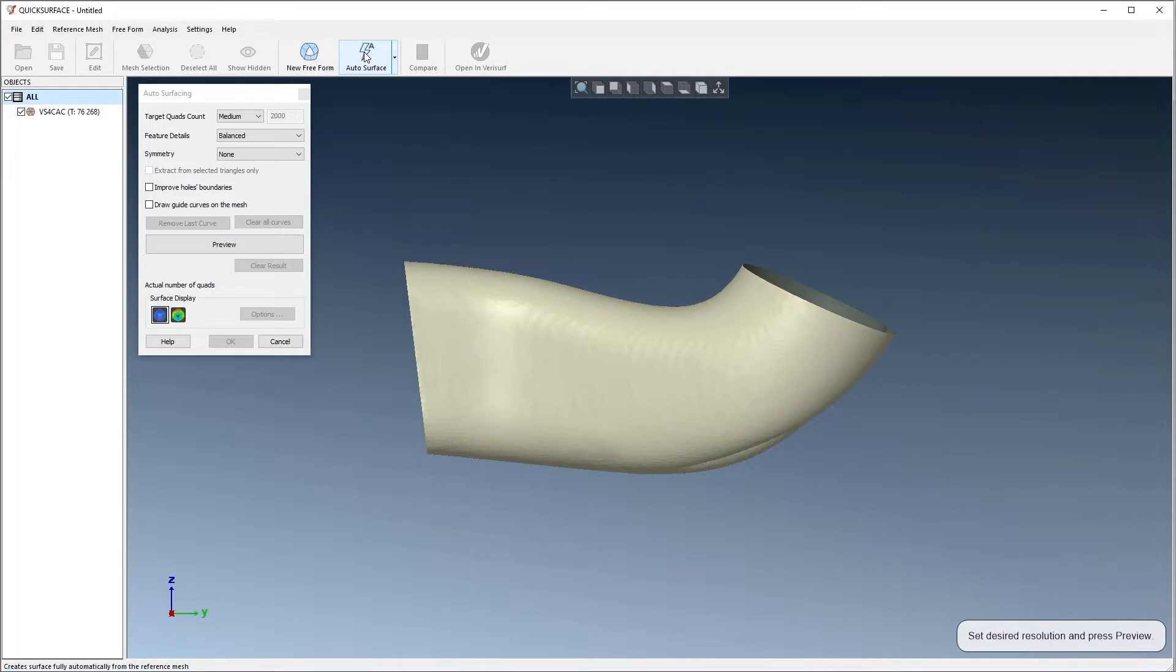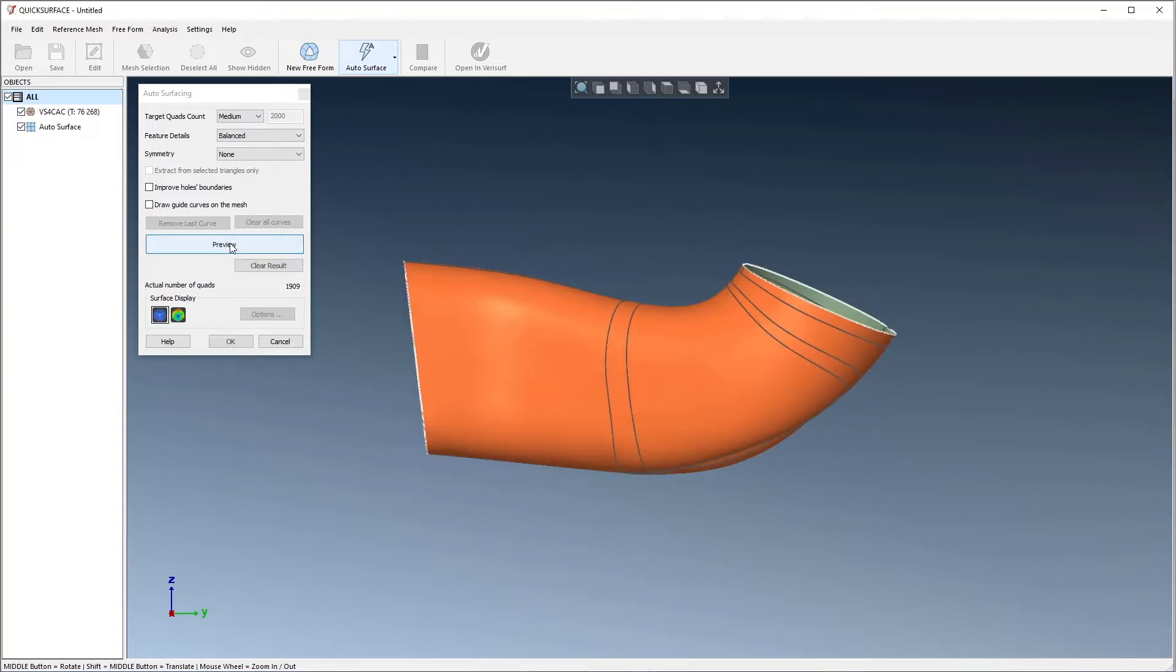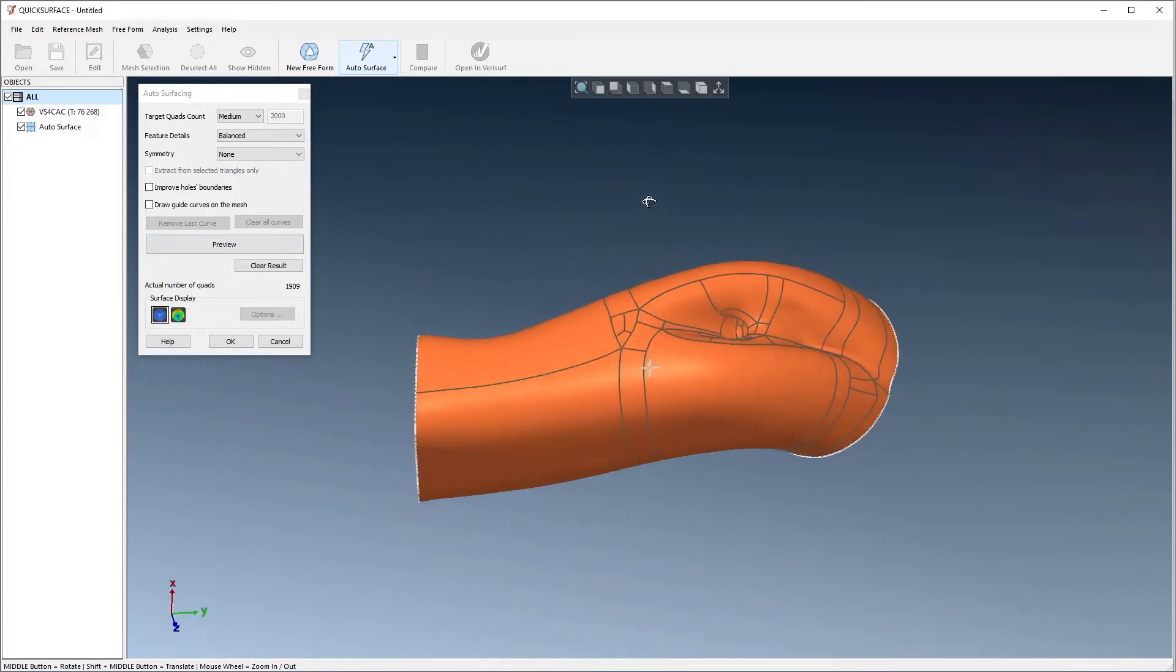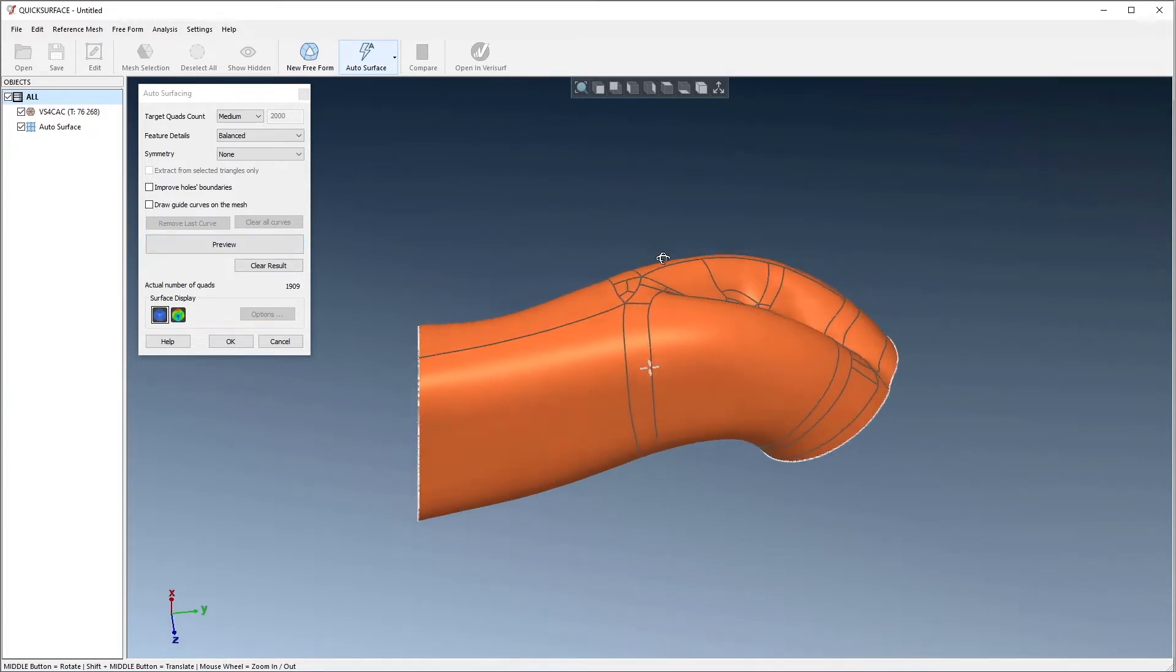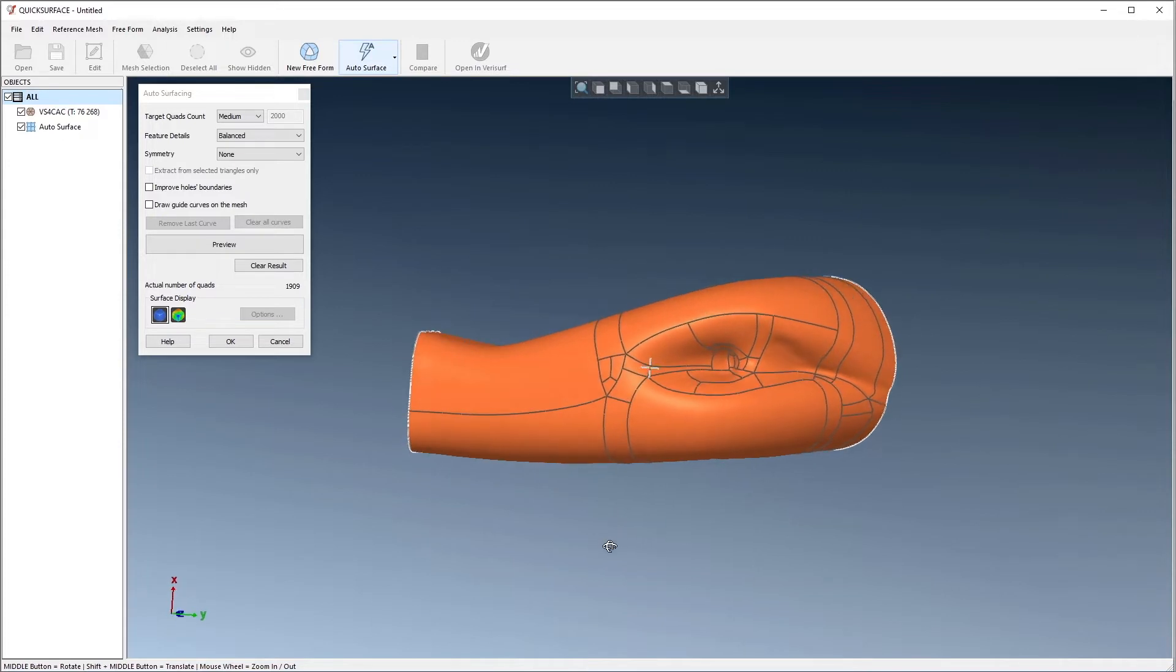In the first step, we'll choose the target quad count and the level of feature details for the surface. The default values, medium and balanced, typically produce good results, so we'll choose the preview button to see what the surfaces would look like. The orange shape represents the surfaces and the curves represent the surface boundaries. As we would expect, the results look reasonable using the defaults.